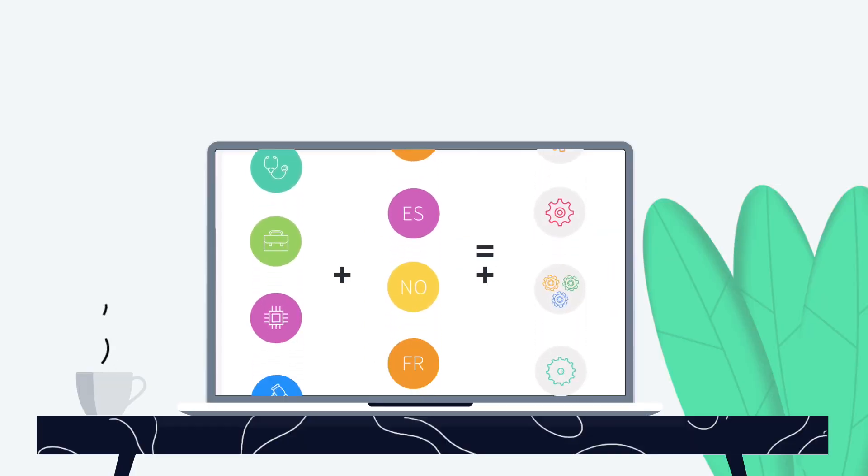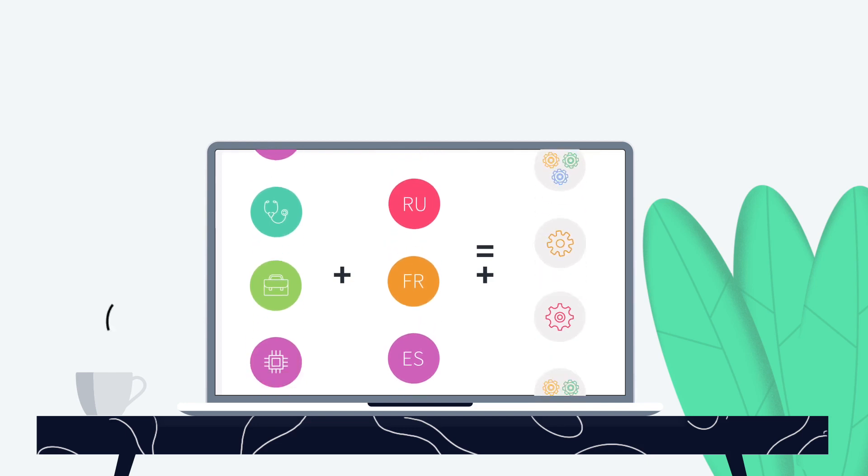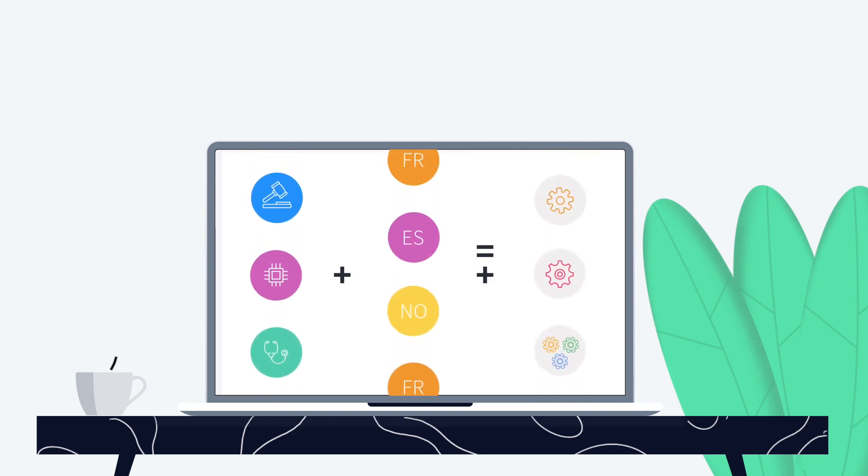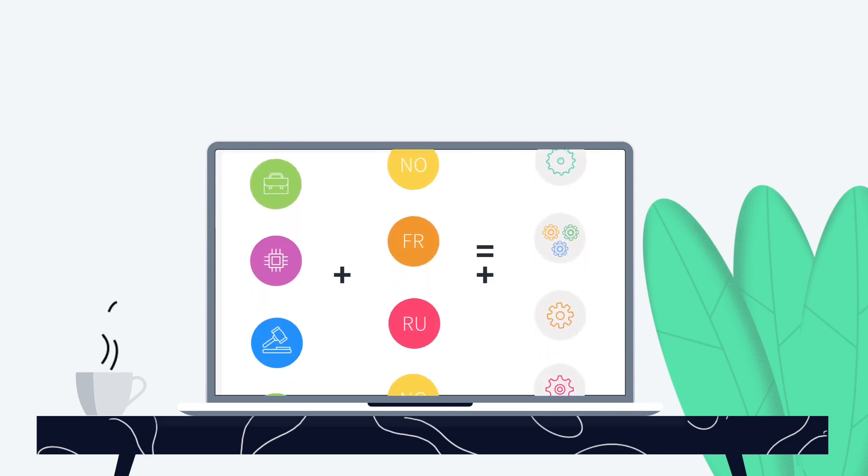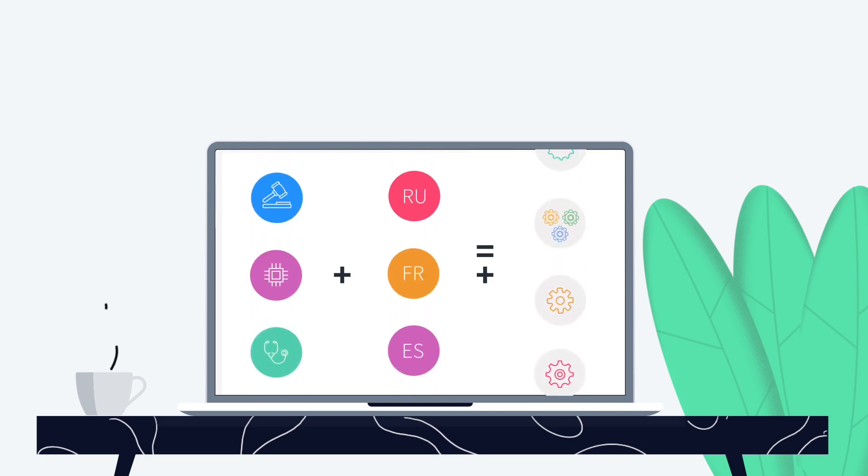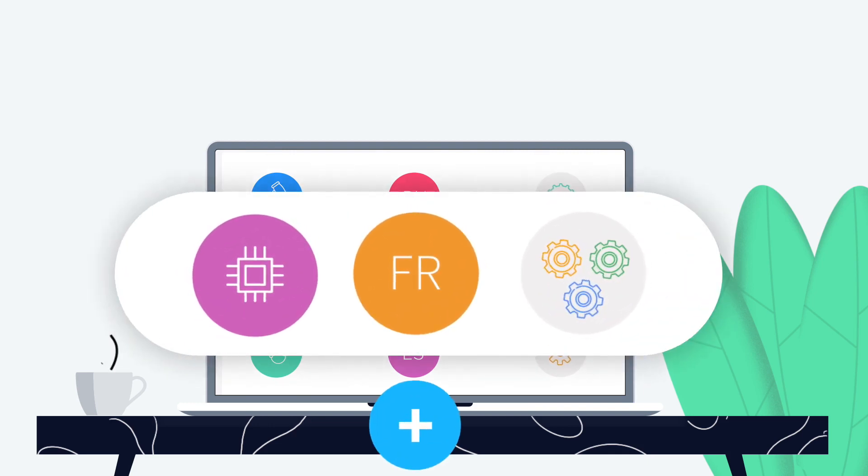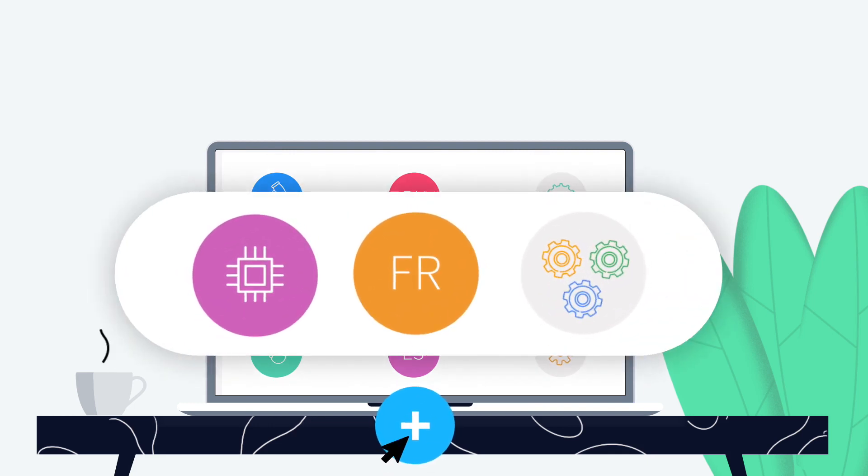The AI-powered algorithm will dynamically match the ideal engine for your content and language pair based on continuously updated data. You can use the fully managed engines that come with Memsource Translate or add your own.